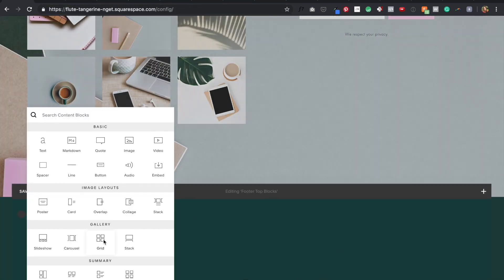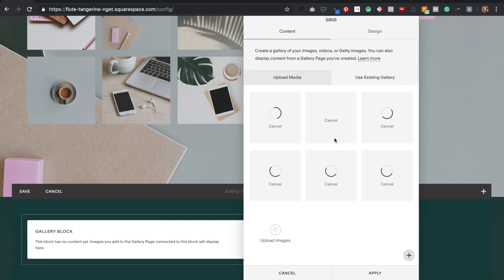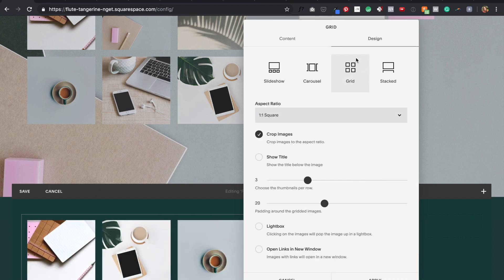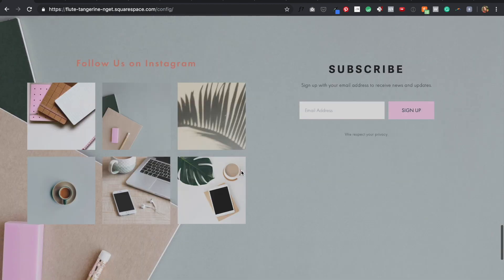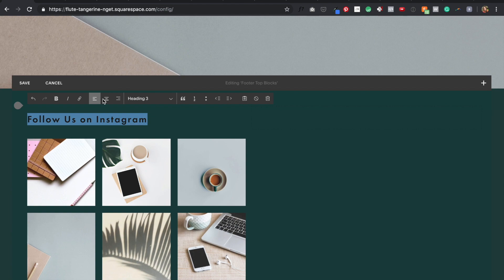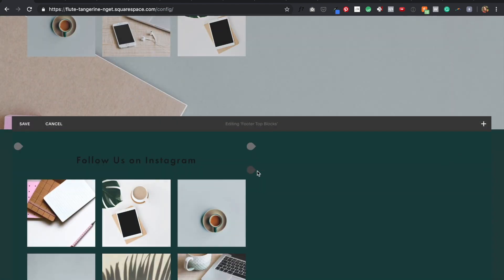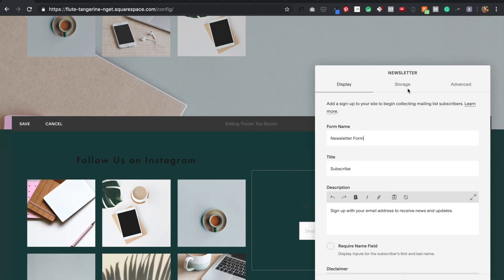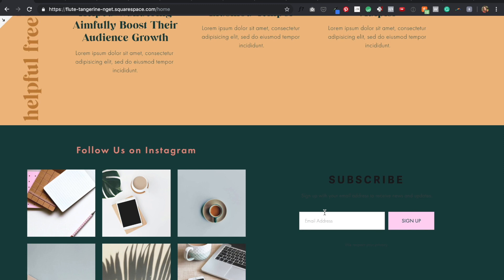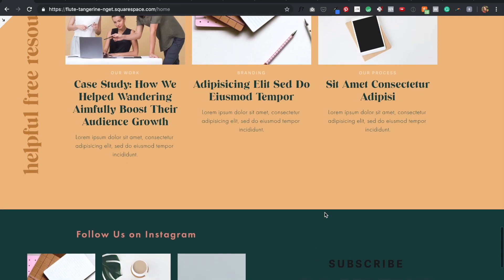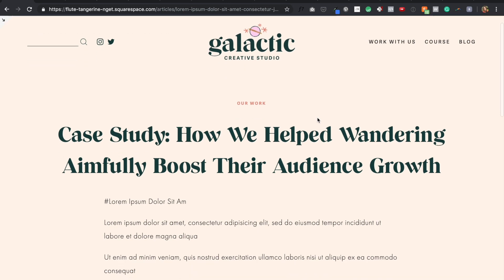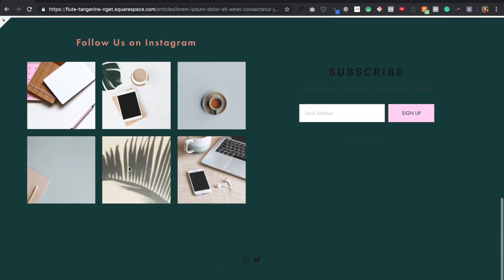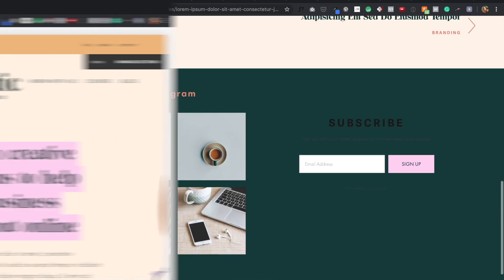One thing I also want to mention is just to remain open to any changes in layout you might need to make as things develop. So for example, rather than having the Instagram and newsletter block in this section on the home page before the footer, I decide to move it to the actual footer of the site so it will show up on every page of the website. This is a good option especially for blog posts, because if a visitor lands on a blog post from say a search, the website owner will probably want those people to convert to their newsletter.